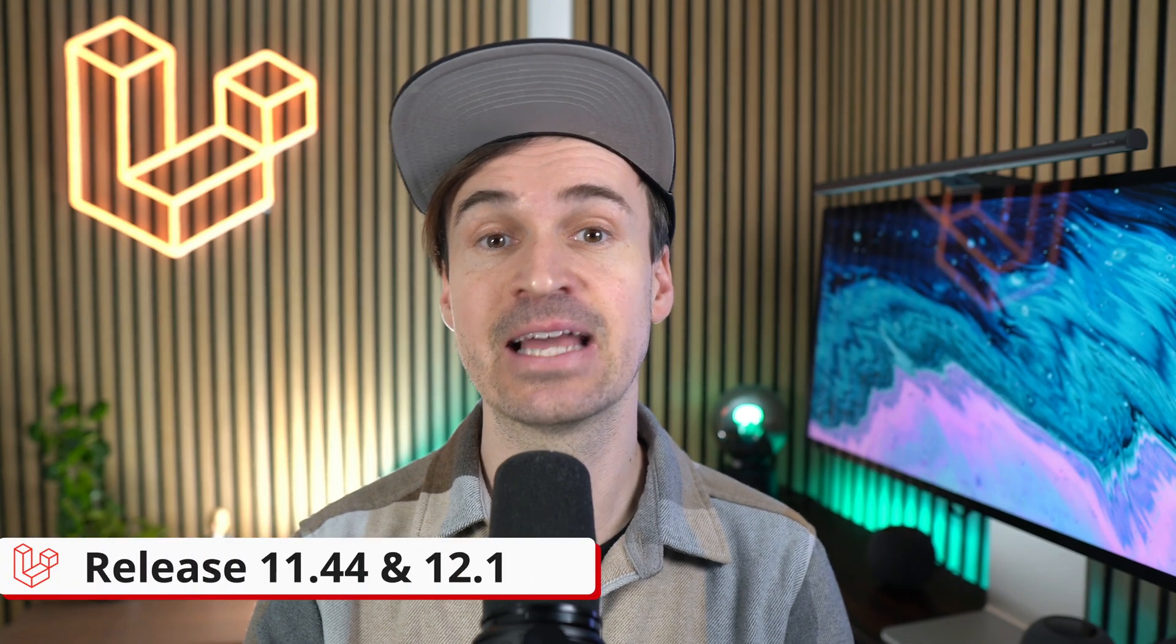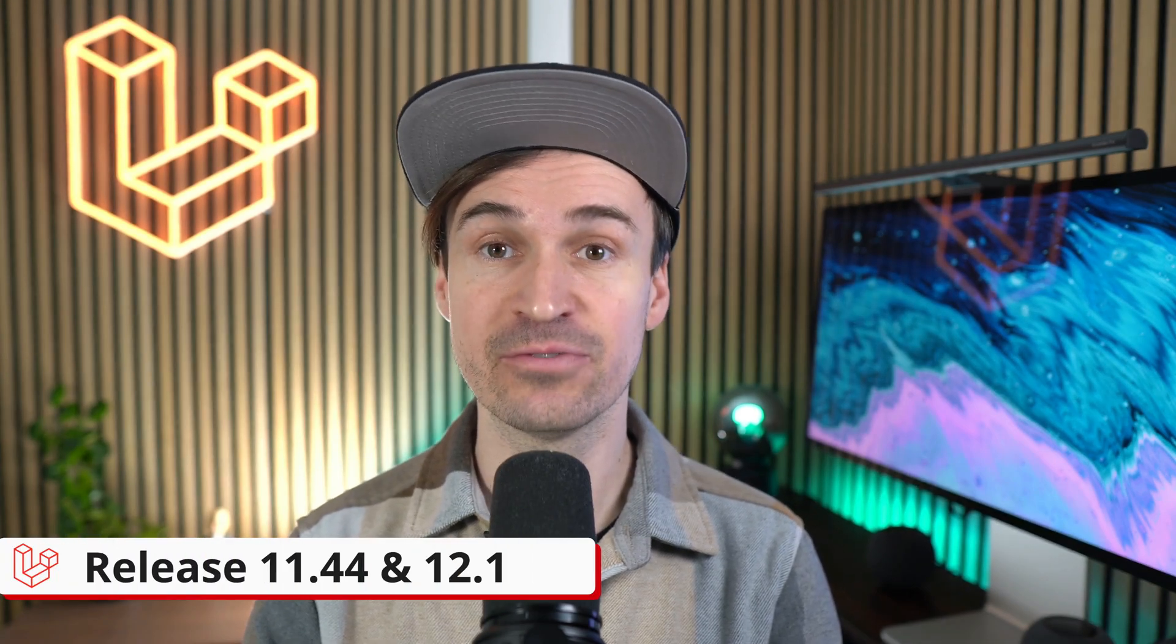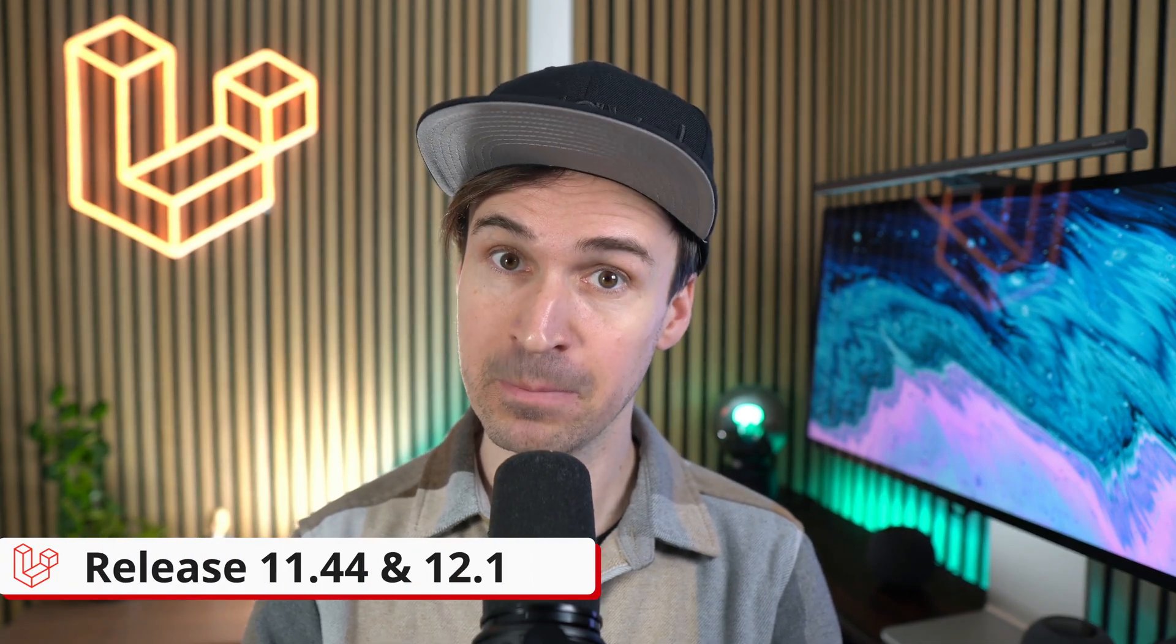Hello Laravel friends, this week I'd like to talk about raw SQL recording requests and about inserting the invalid in Laravel 11.44 and 12.1. Let's go!